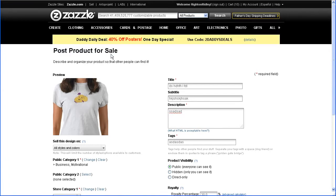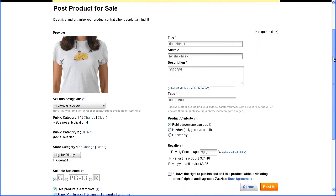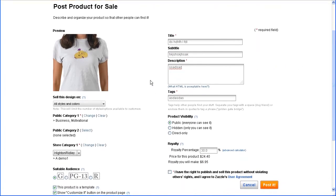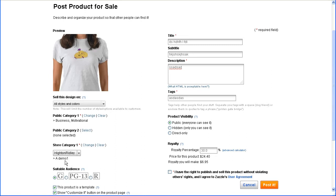So here we are on the post product for sale screen. The title is coming from the template product, so if you'd got it right when you created that product, it would come across correctly here. Same for the subtitle, description, tags, public category 1, public category 2, and store category. I'm going to leave it in the demo category that I created. You'll keep it as public because it's going to go into the marketplace, you'd set your royalty percentage, and tick the box to say that you've got the rights.